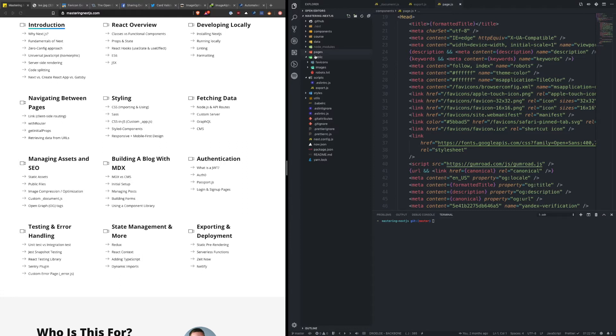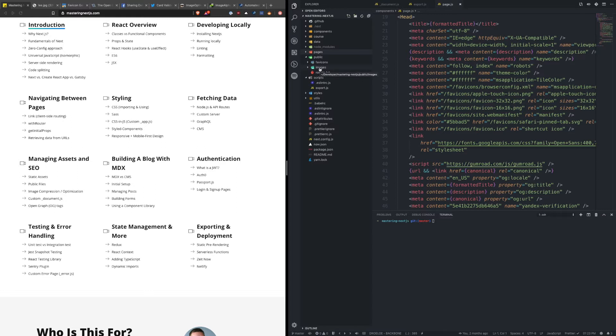Now public exposes all of these files in the same directory structure that it does with pages. So slash index in pages routes to the root of your application. Robots.txt or images inside of public route to slash robots or slash images.